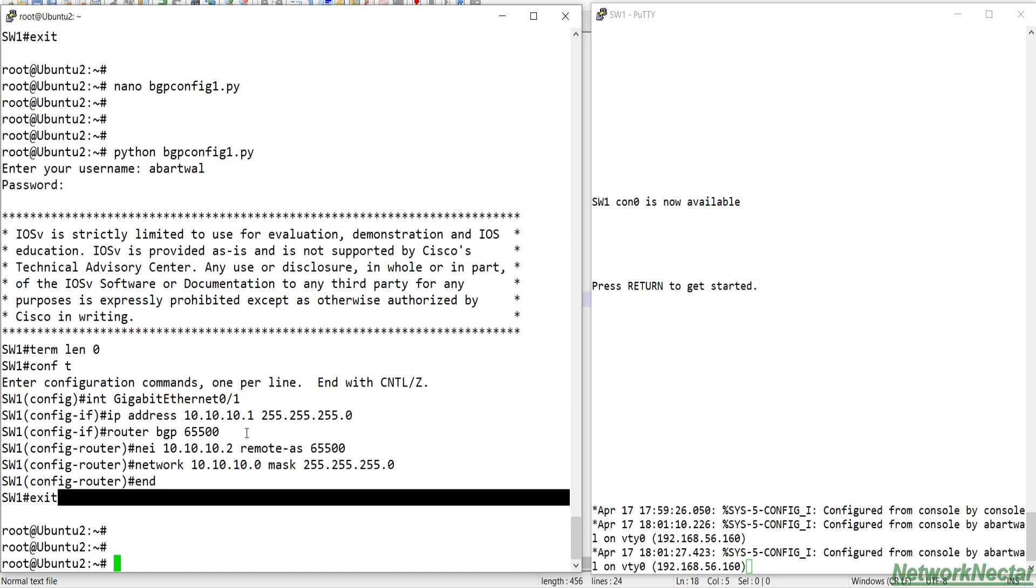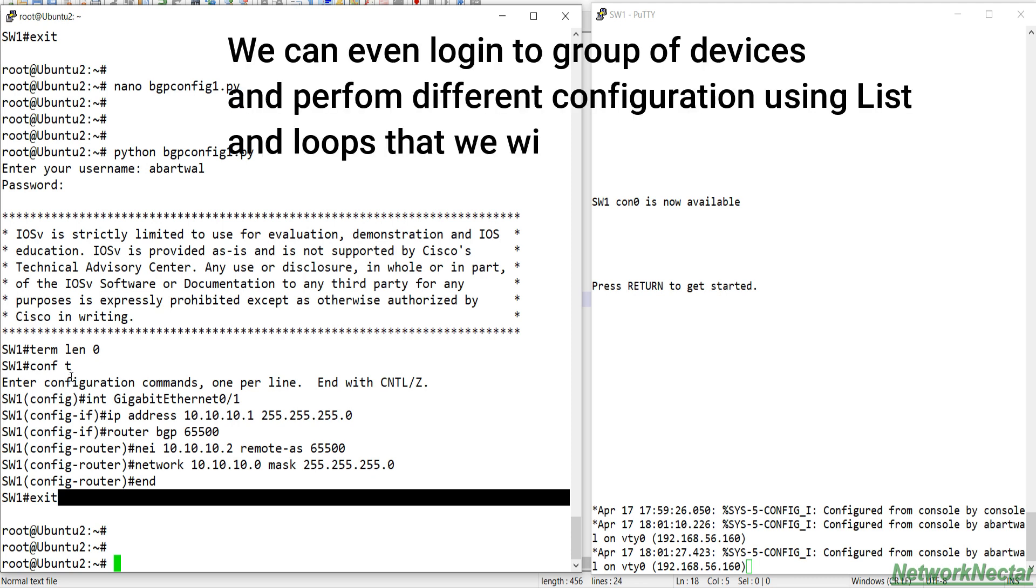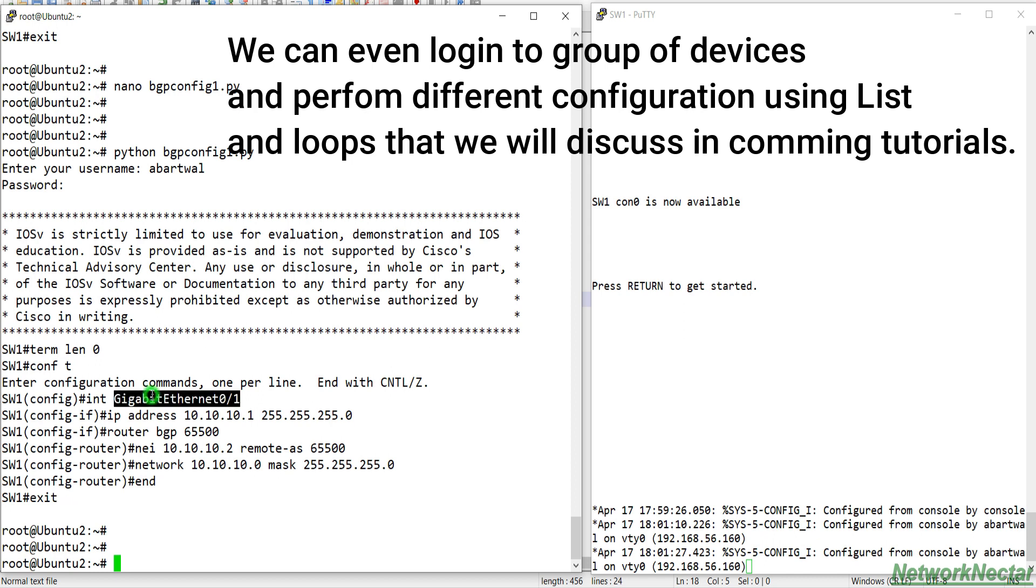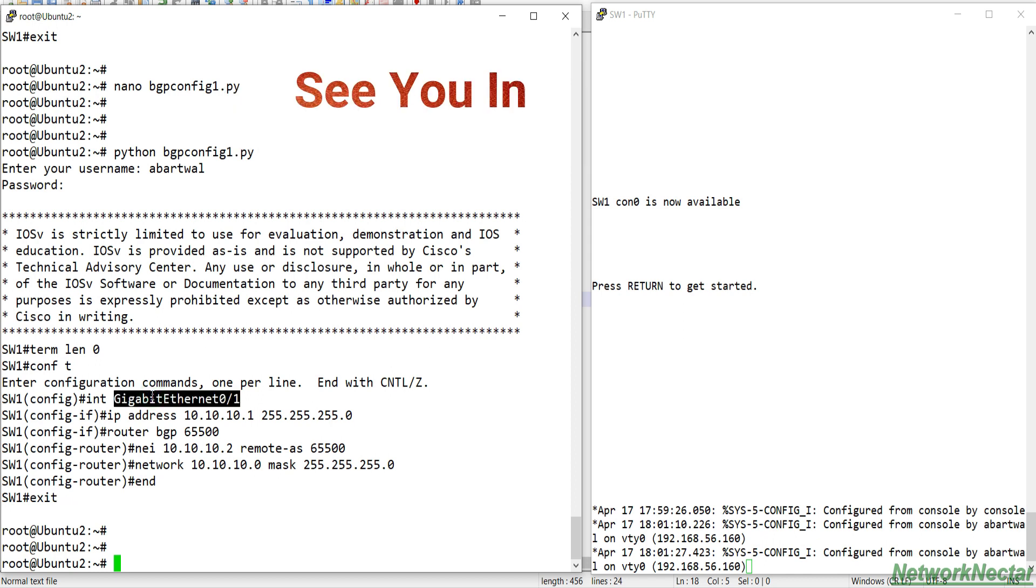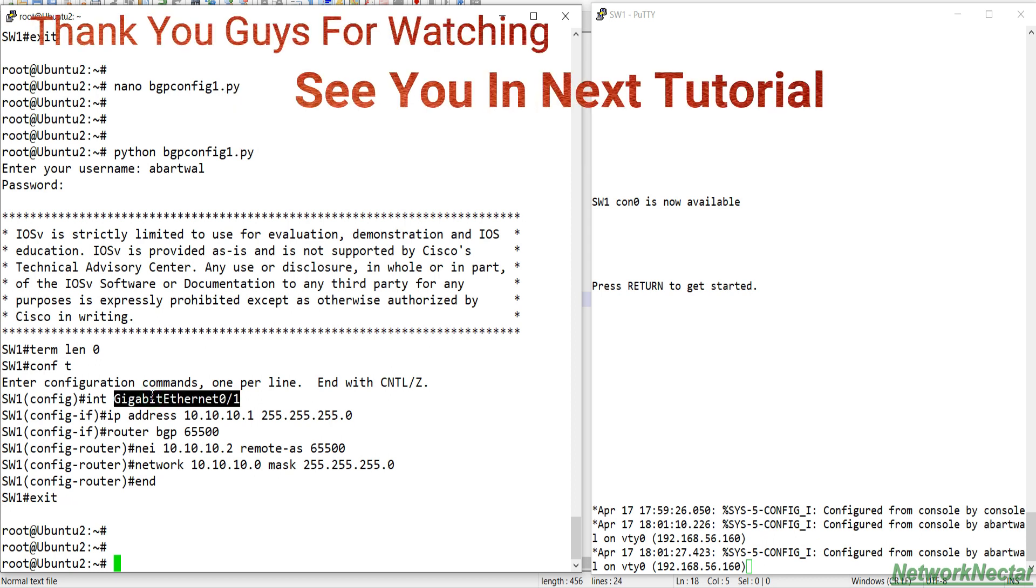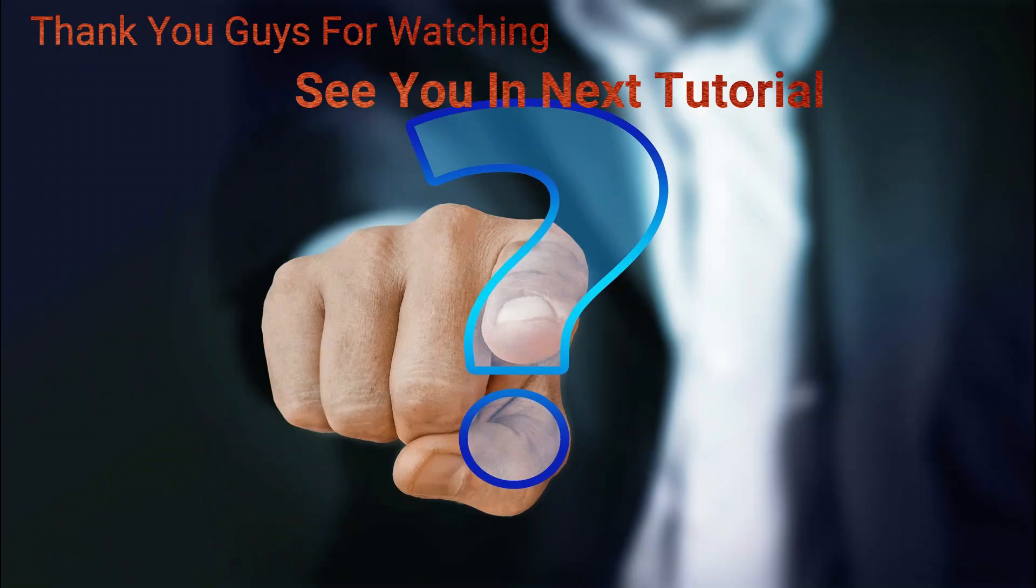So this was a small script, how we can use this script to get some information from the device and do the configuration. We can use the same script to get other information and do other configuration as well.